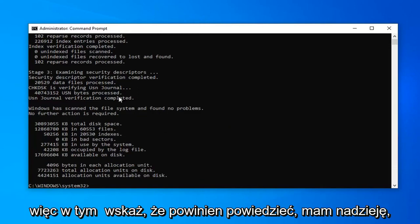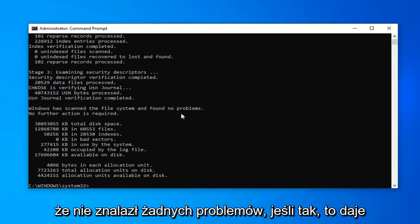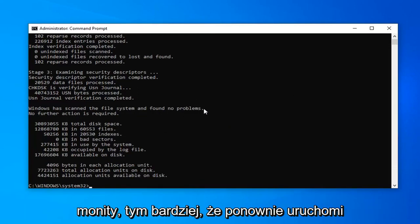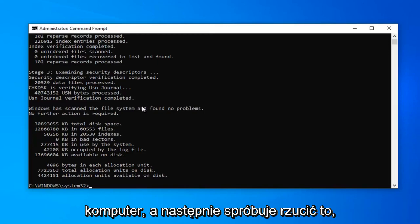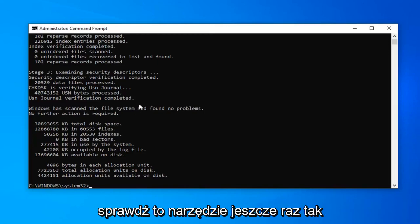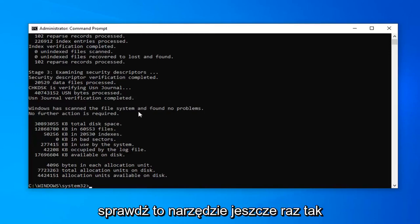At that point it should say hopefully you found no problems. If it did, it would give you a prompt to more than likely restart your computer and then attempt to check this utility once more.